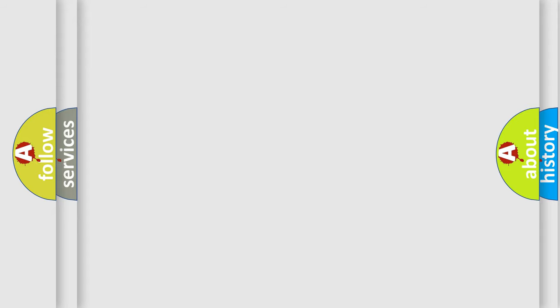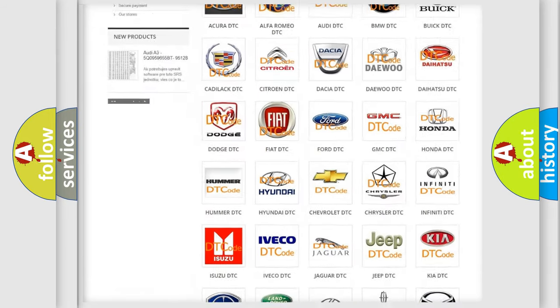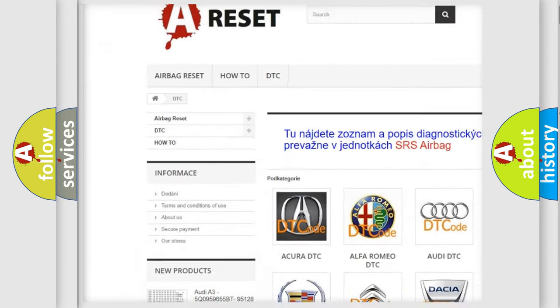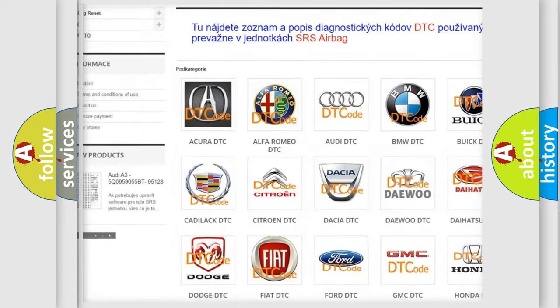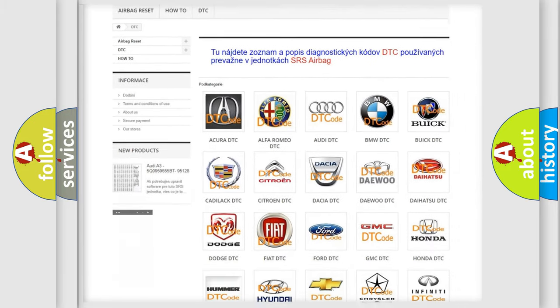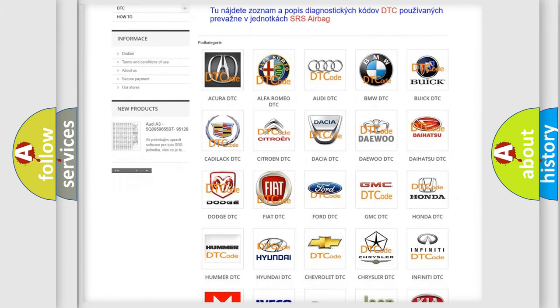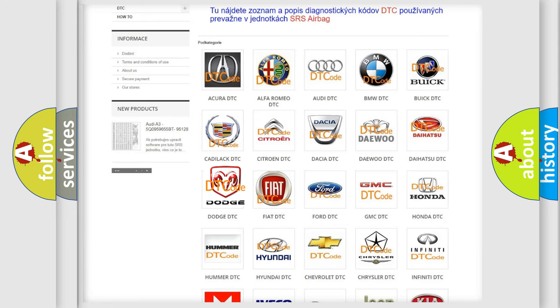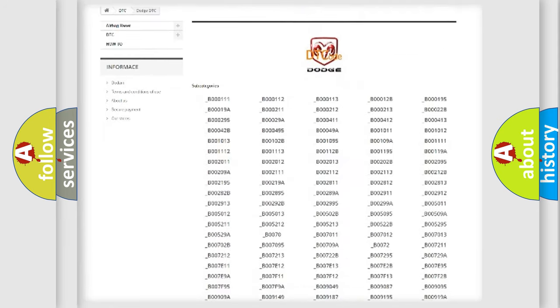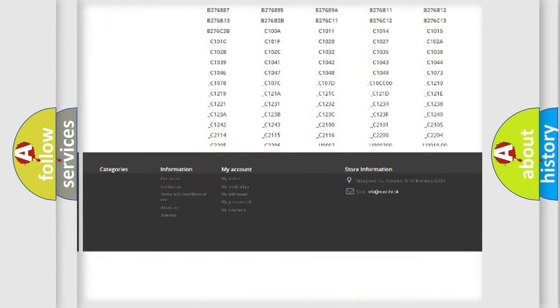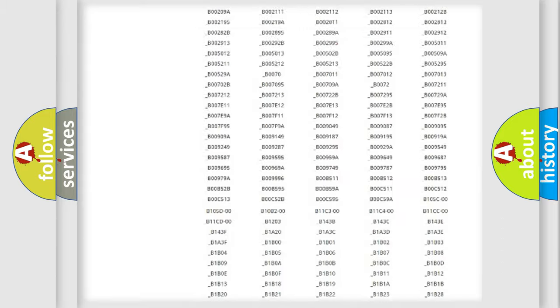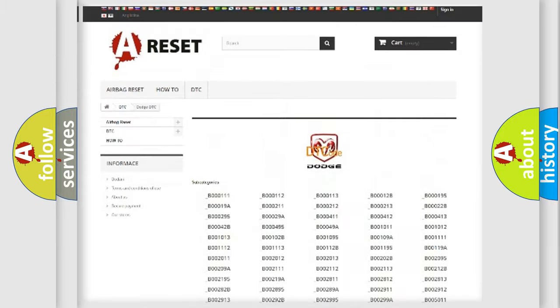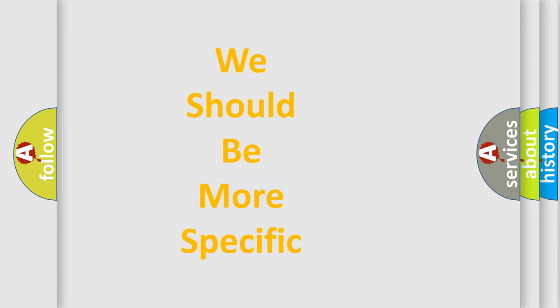Our website airbagreset.sk produces useful videos for you. You do not have to go through the OBD2 protocol anymore to know how to troubleshoot any car breakdown. You will find all the diagnostic codes that can be diagnosed in Dodge vehicles, and also many other useful things. The following demonstration will help you look into the world of software for car control units.